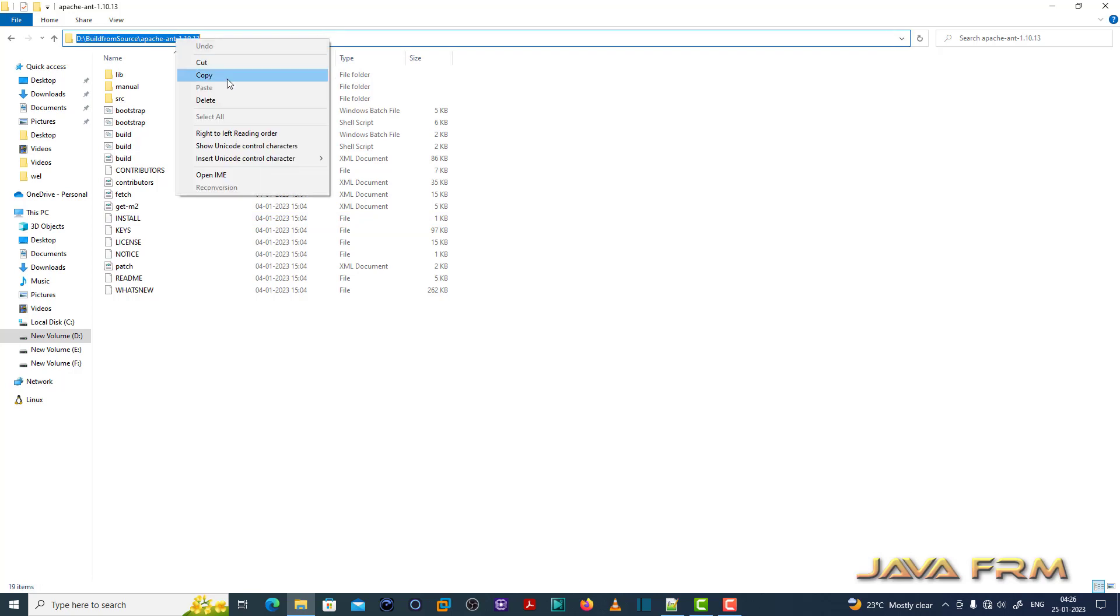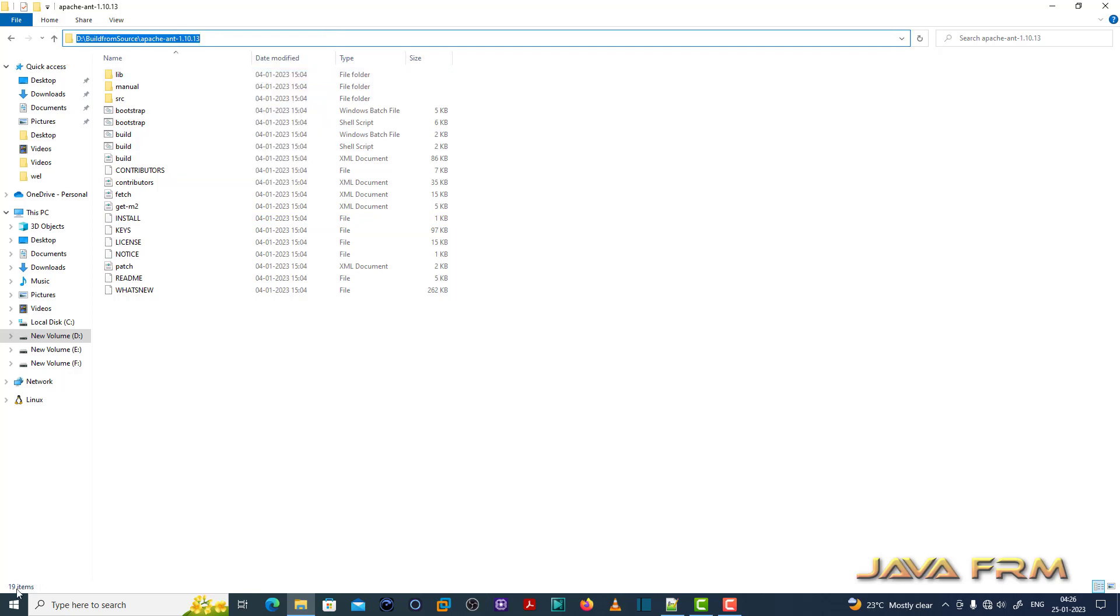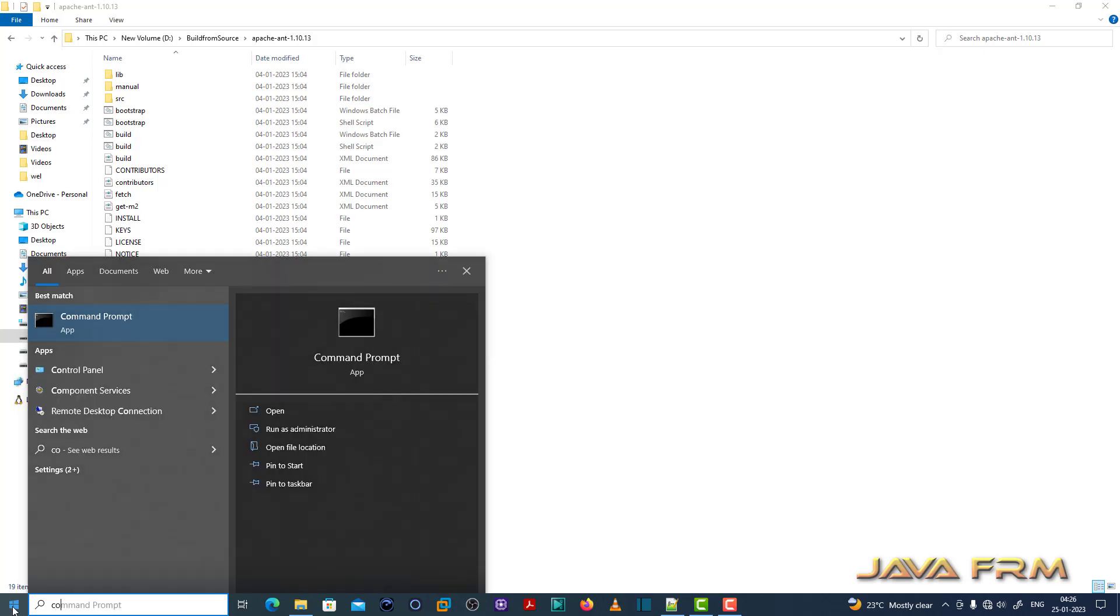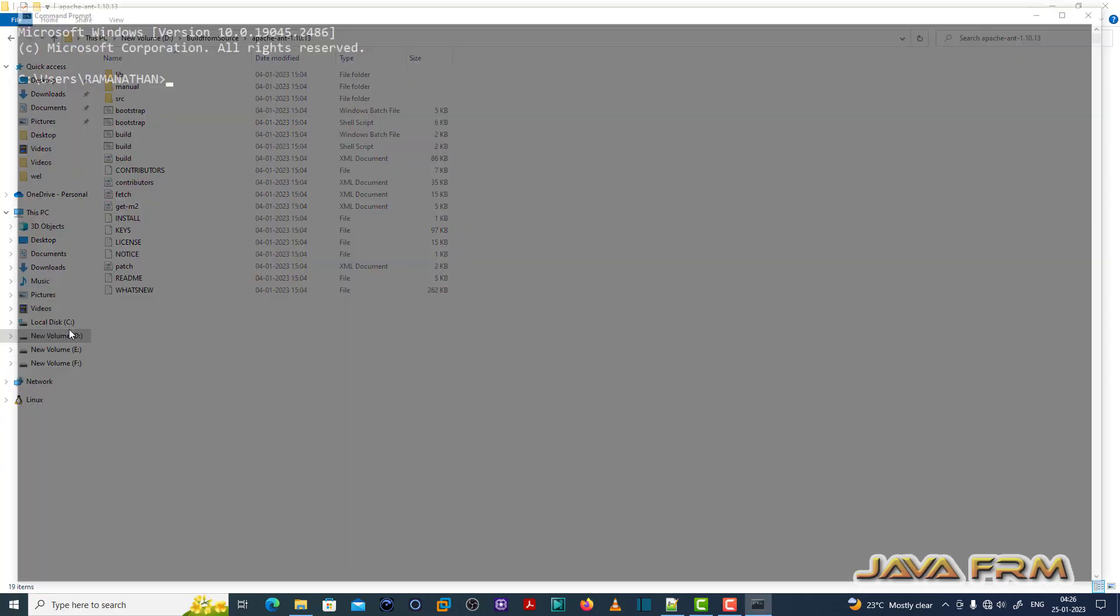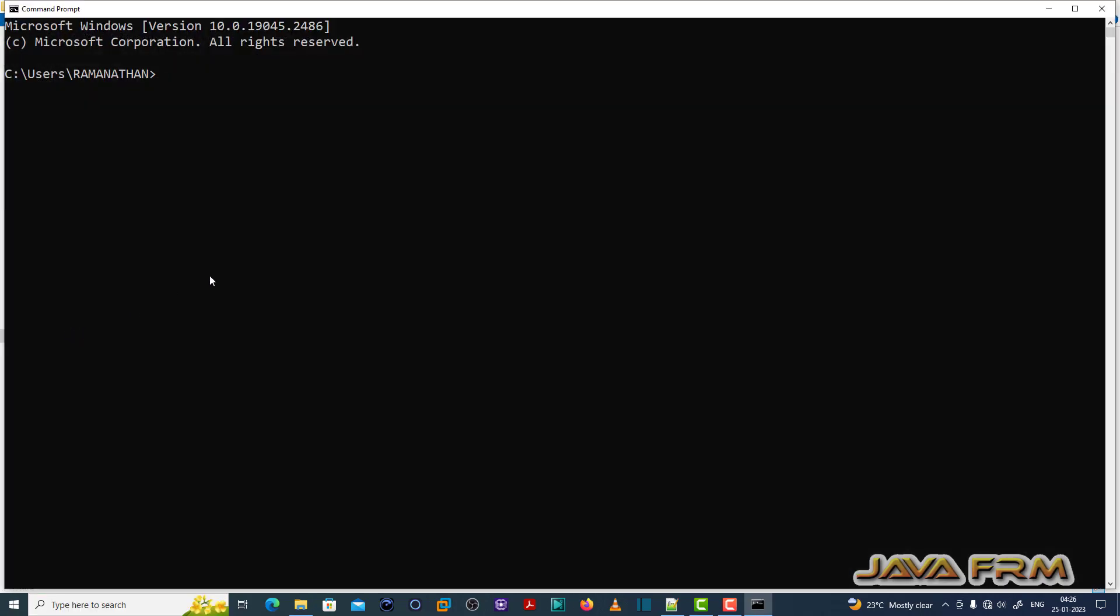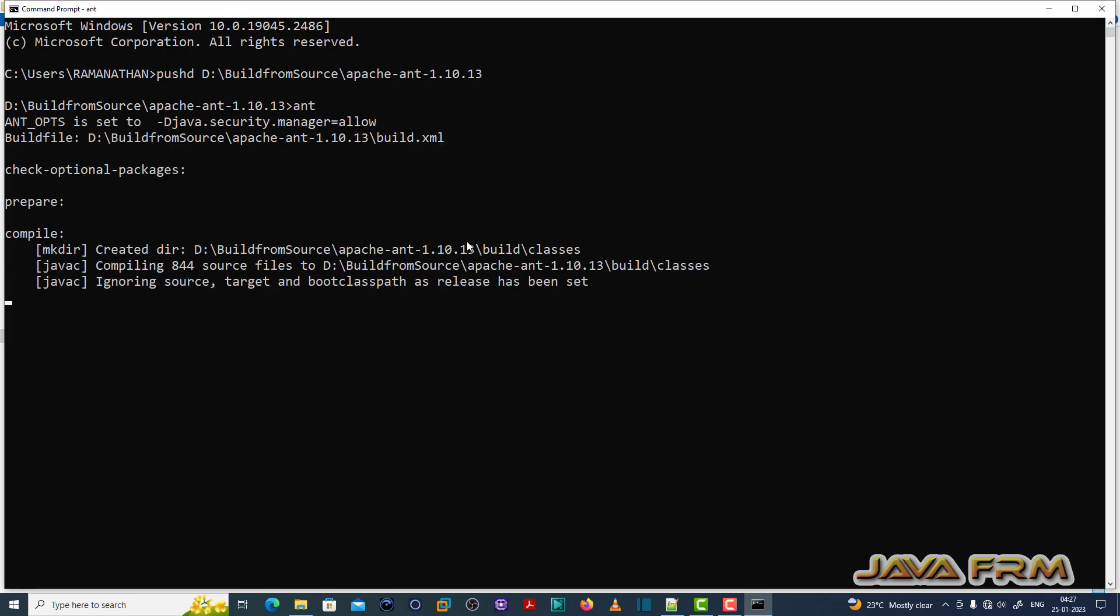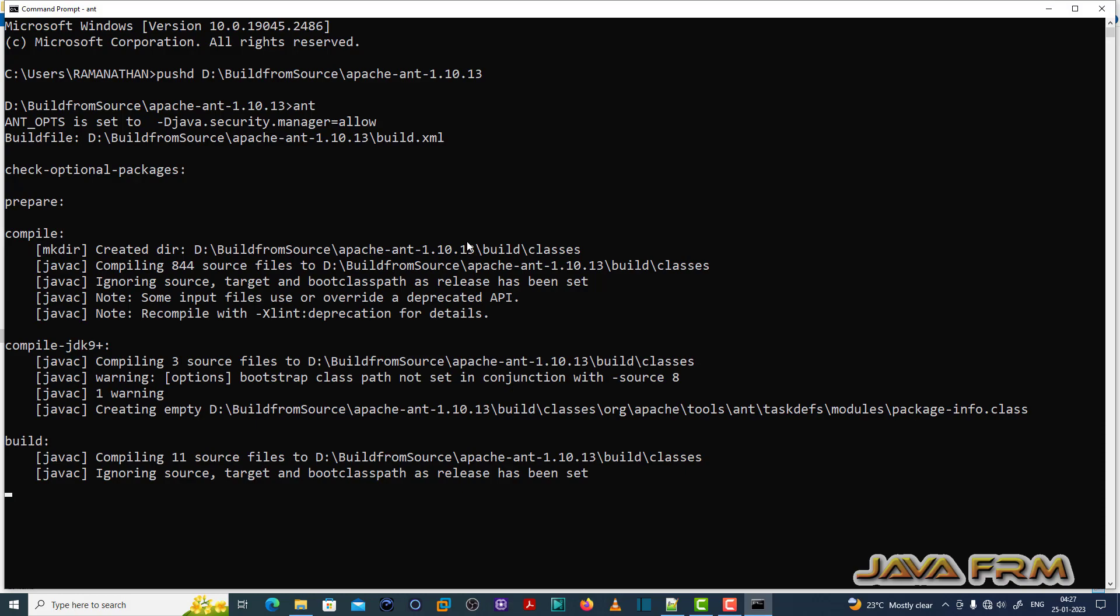Let me open the source code directory in command prompt. Now, just type the command Ant that's it. Because this directory contains build.xml. By default, this command will take the build.xml as input.